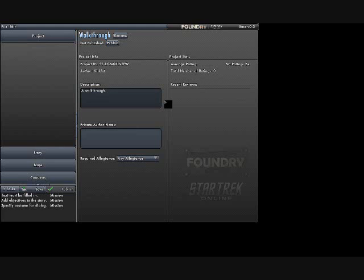Hello Stoke community, welcome to another Starbase UGC video tutorial. Today we're going to do a walkthrough. We're going to create a mission together.